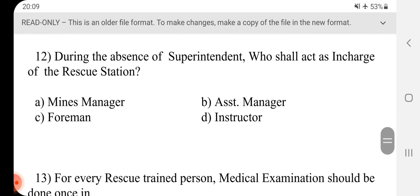Question 12 - During the absence of superintendent, who shall act as in charge of rescue station? Answer is D, Instructor.